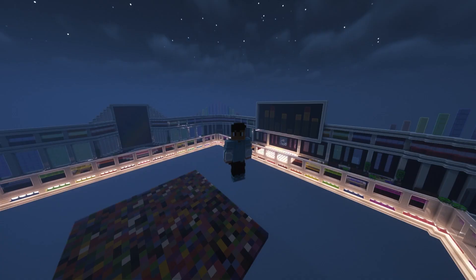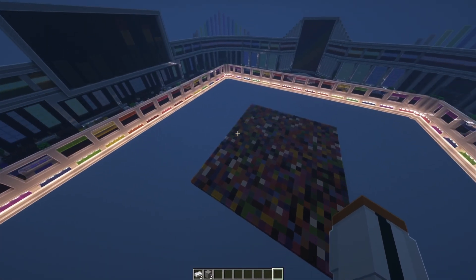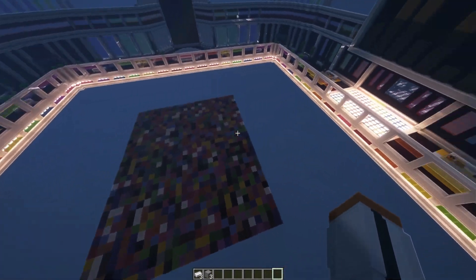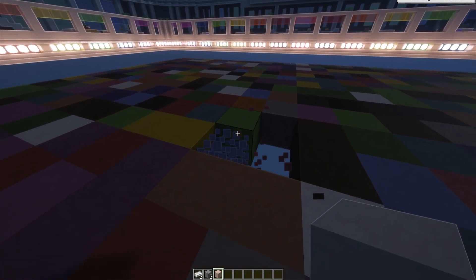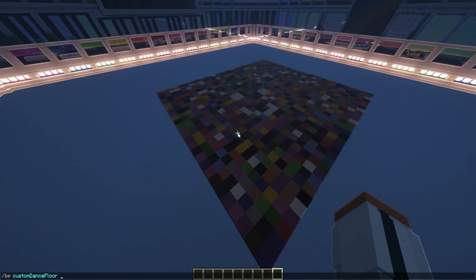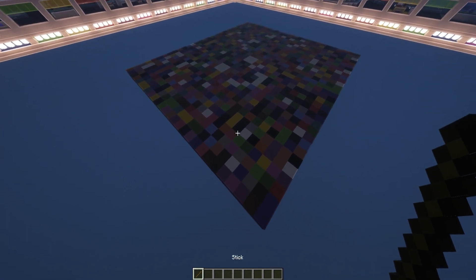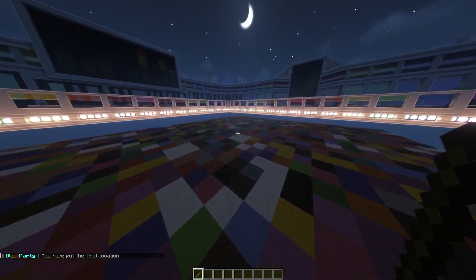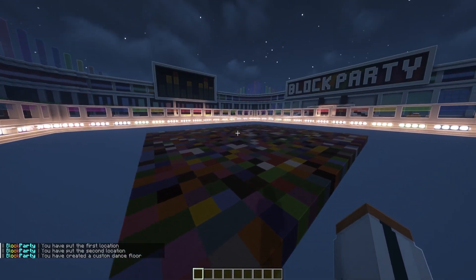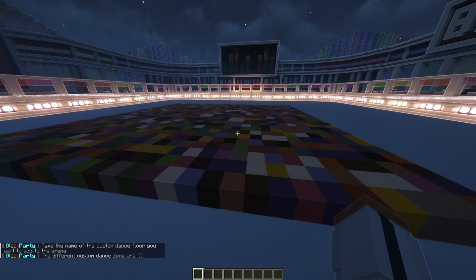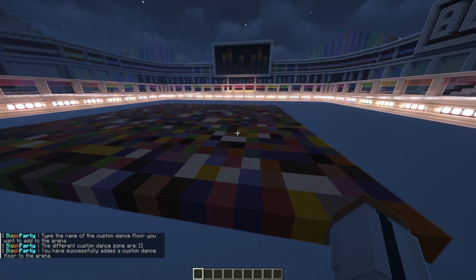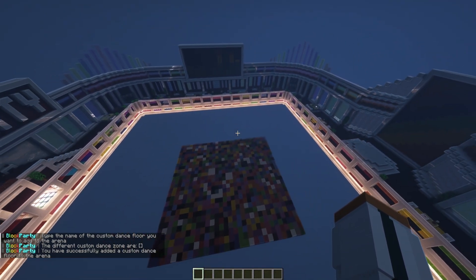Now let me show you custom dance floors — you can save a floor design and add it to a specific game. I recommend setting it up roughly the same size as your current floor so it doesn't feel odd. To create one, do BP custom-dance-floor create, give it a name — I'll call it 'smile' — it gives you an item in your inventory, and you select the area the same way as before. This supports 3D design so it can go above or under. Then go to BP ted, click add custom dance floor, add 'smile,' and that's it.